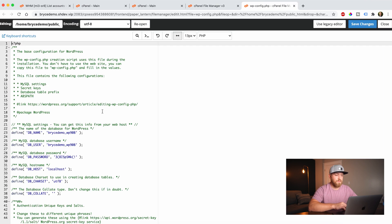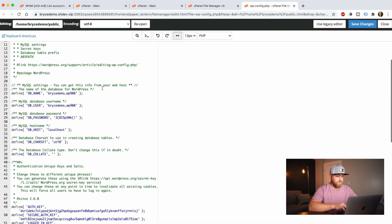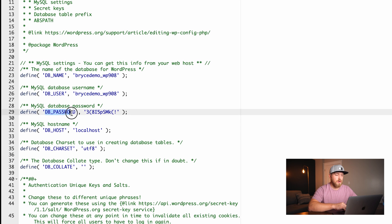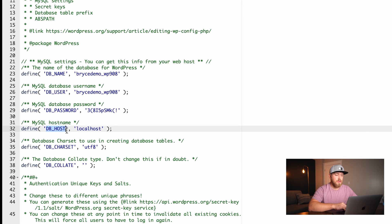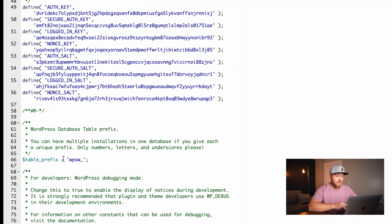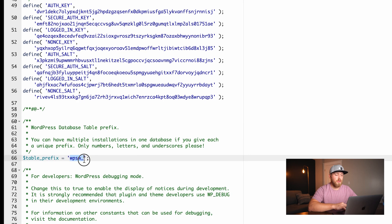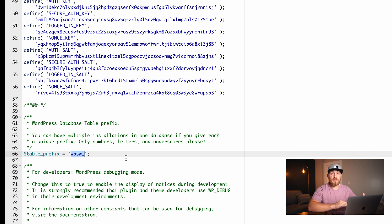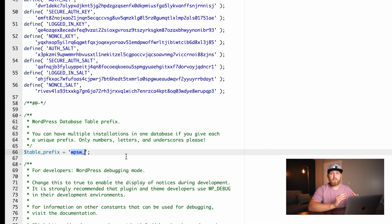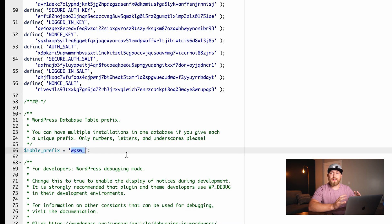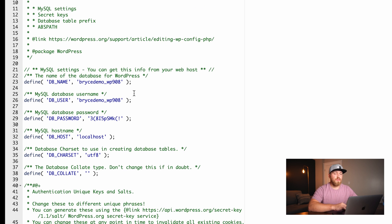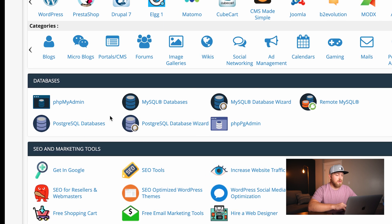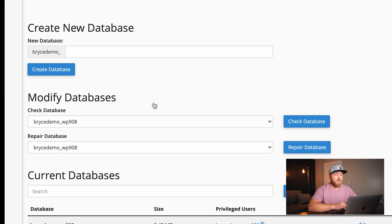If I come in here and say edit, if I scroll down, you can see right here it says DB name, DB user, DB password, DB host, and also a little bit further down it'll show table prefix. These are all things we need to check and make sure are set correctly to verify that everything in WordPress can talk like it's supposed to. So let's first go and look at our databases by going to MySQL databases.